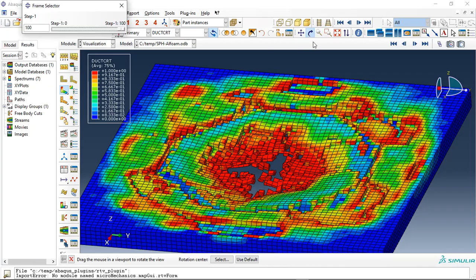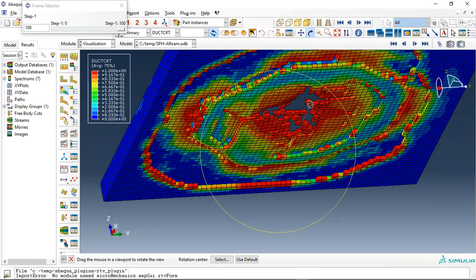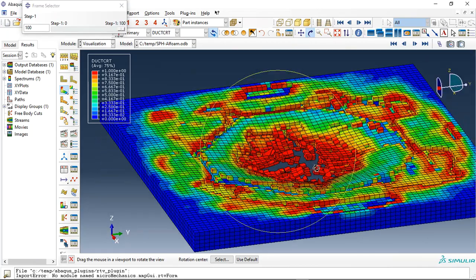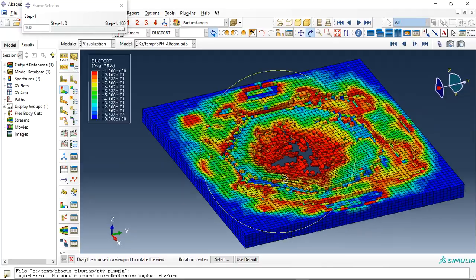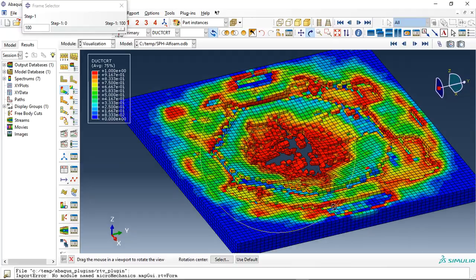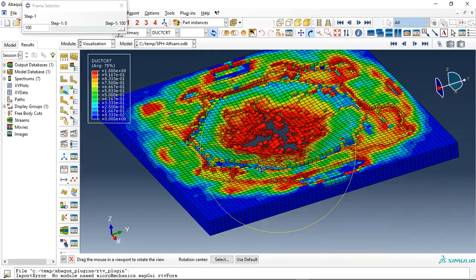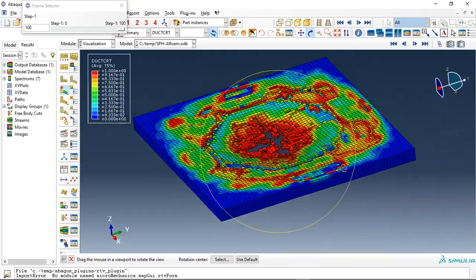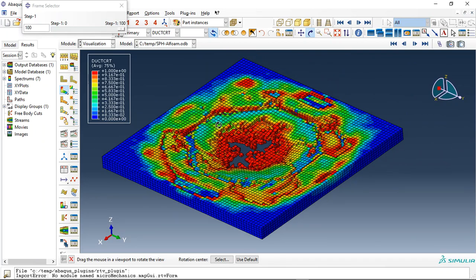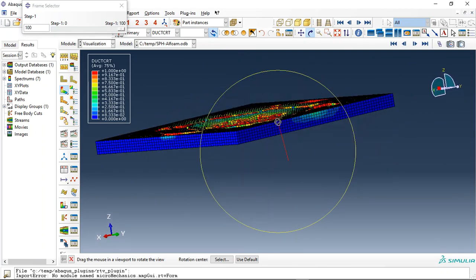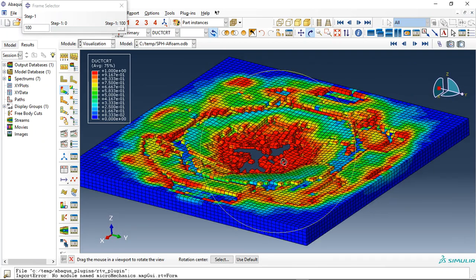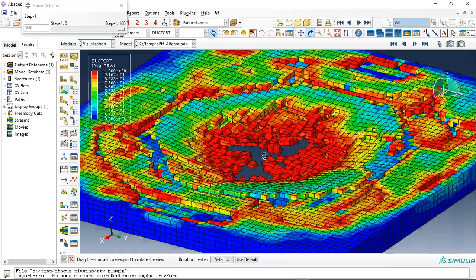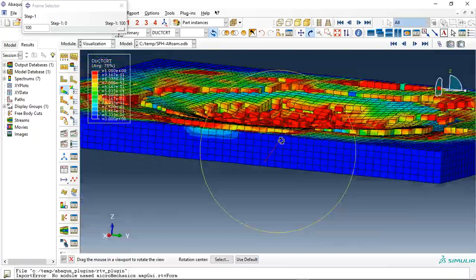This is so lighter than the aluminum. The aluminum is around eight times—the density of the aluminum is eight times bigger than the aluminum foam. And this is the damage, you can see.